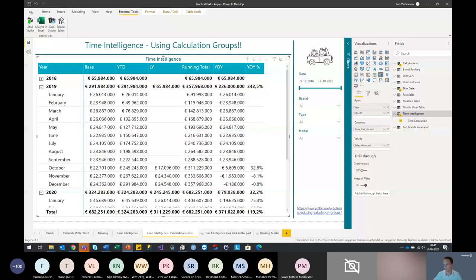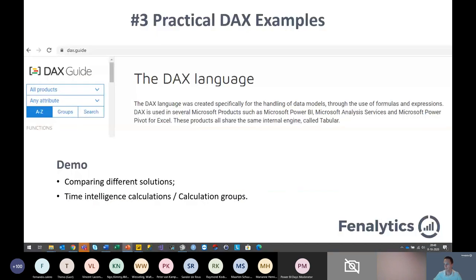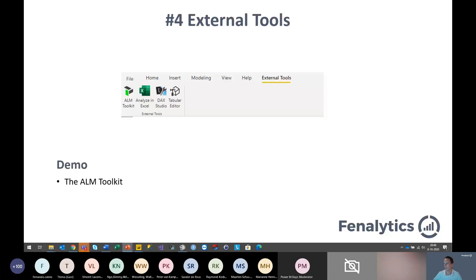So this was the last part of that example. Let's switch back to our next demo — that is the one about external tools, the ALM toolkit. External tools have just recently been released into Power BI Desktop, and we already saw a large adoption group for these tools. We talked about DAX Studio, the Tabular Editor, and Analyze in Excel — all of which hold great functionality. And now we're going to look at the ALM toolkit.